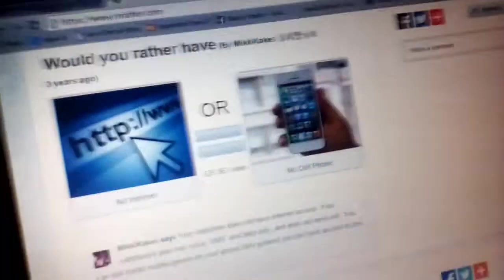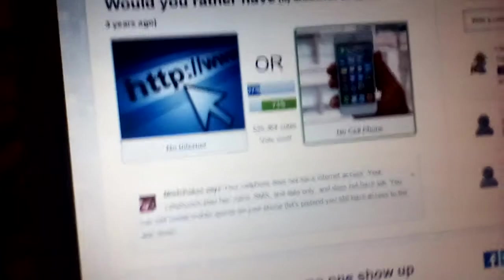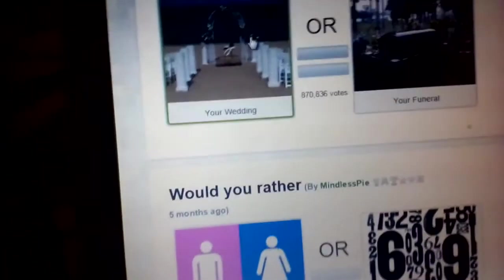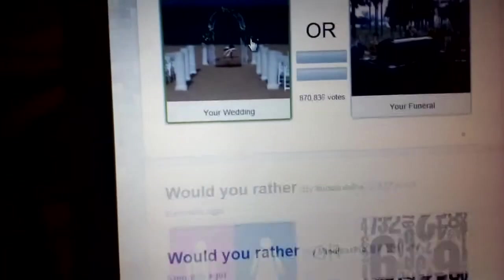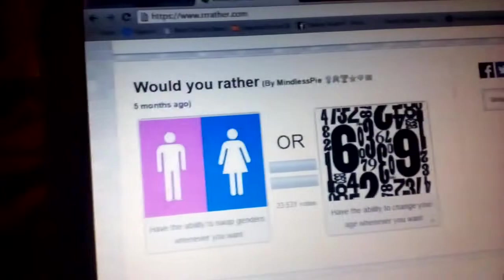Would you rather have no internet or no cell phone? If you think about it, the internet, you wouldn't be able to go on anything. A cell phone doesn't really matter, so I'll go with no cell phone. Yes, 73%. Would you rather have no one show up to your wedding or your funeral? I'd rather do my wedding. 55 people, boom, I won.